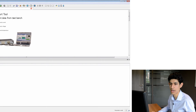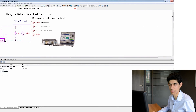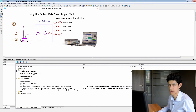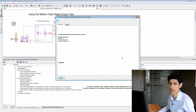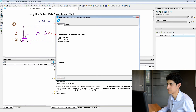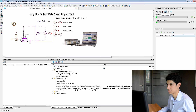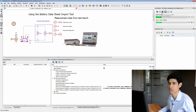We click OK, and the parameters have now been sent to our battery model. The only thing left is to run a simulation. We launch our simulation, and now we will compare measurement data to our simulation results.